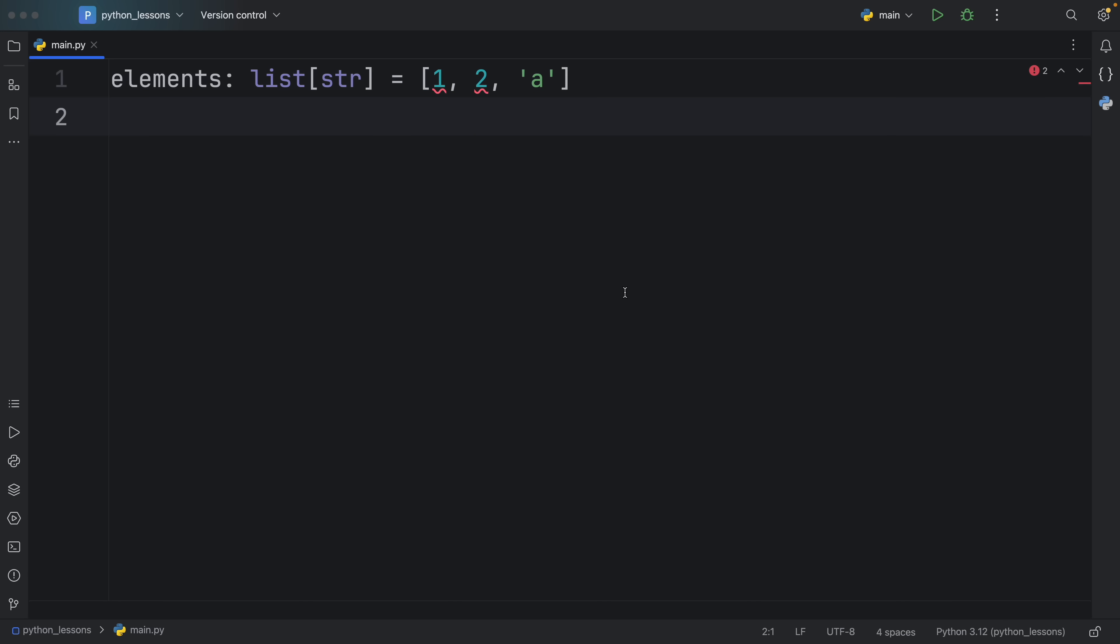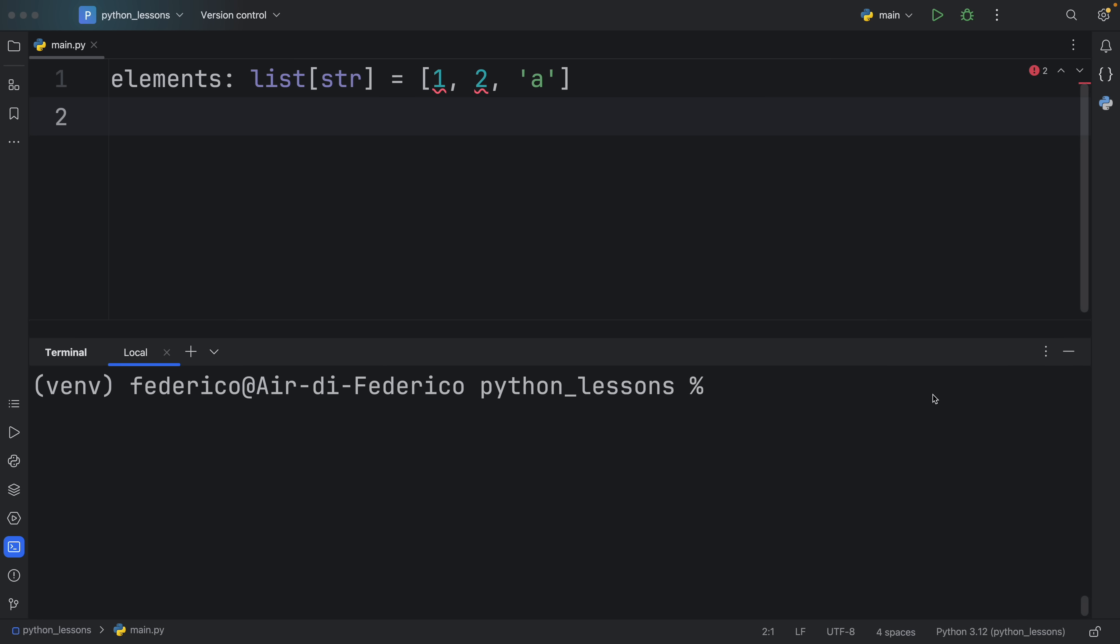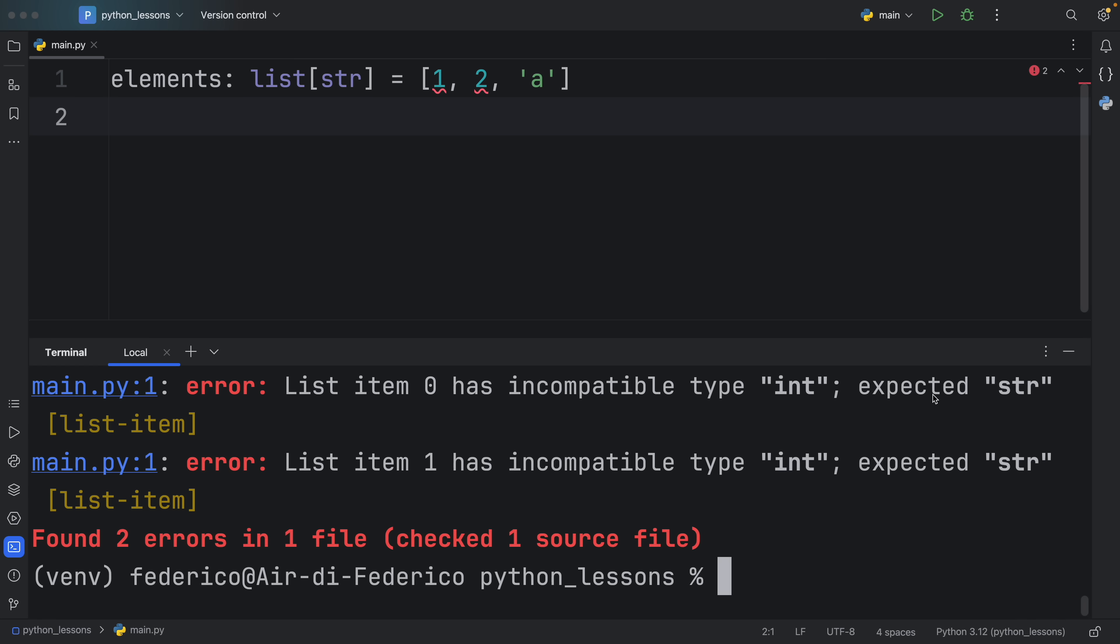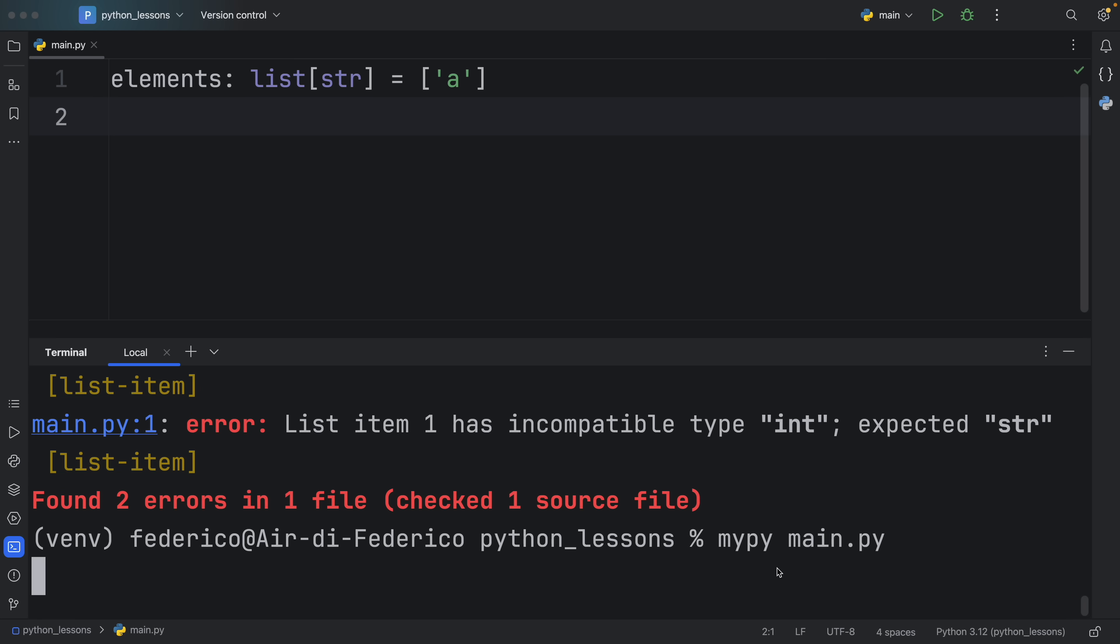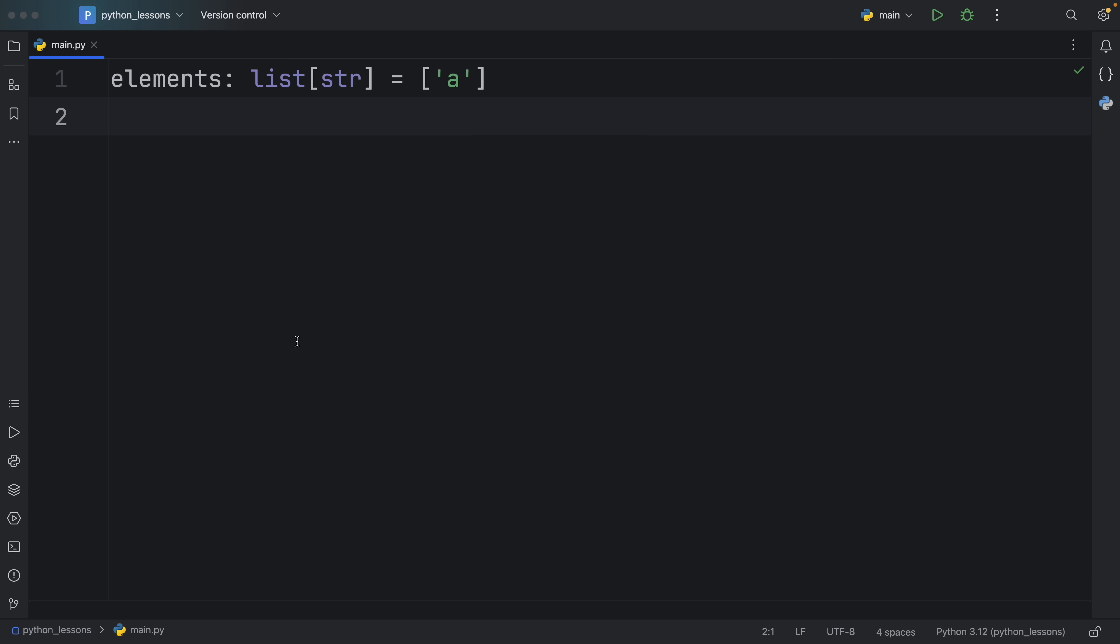Otherwise, if you are in any code editor, and you don't want to work with plugins, you can scan your script using MyPy. So in the terminal, I'm going to type in MyPy, main.py. And it's going to give us back the exact same warnings, such as list item zero has incompatible type of integer, but we expected a string, and it's going to say the same thing for list item one. And as soon as we fix that and rerun MyPy, it's going to tell us that we have no issues in our source file.